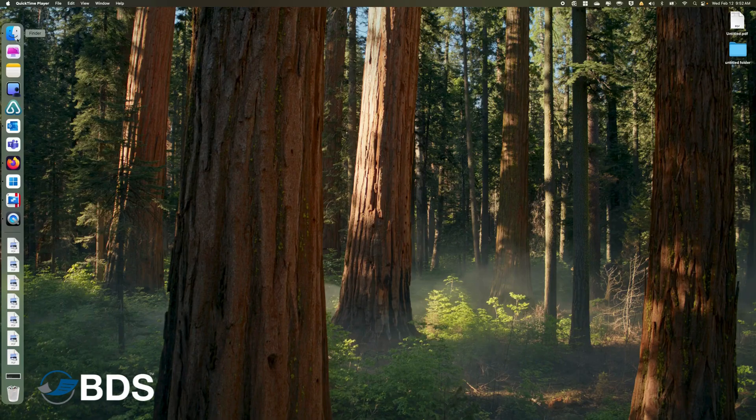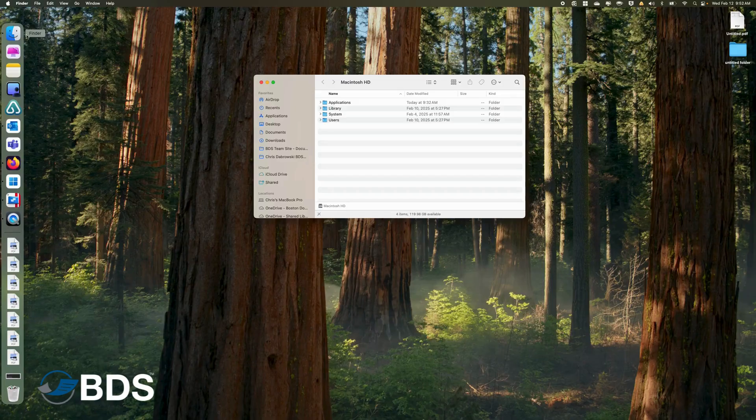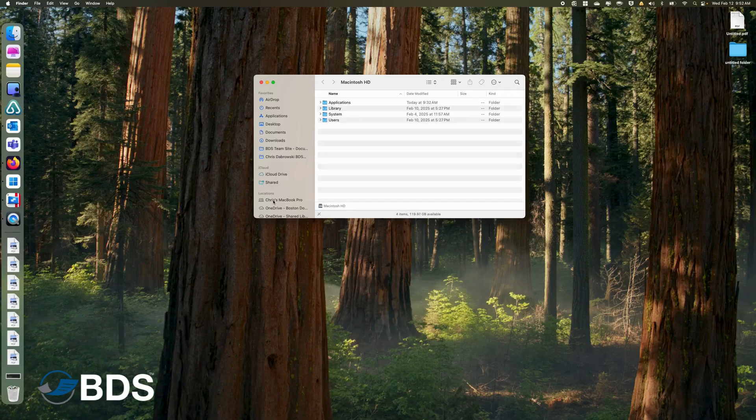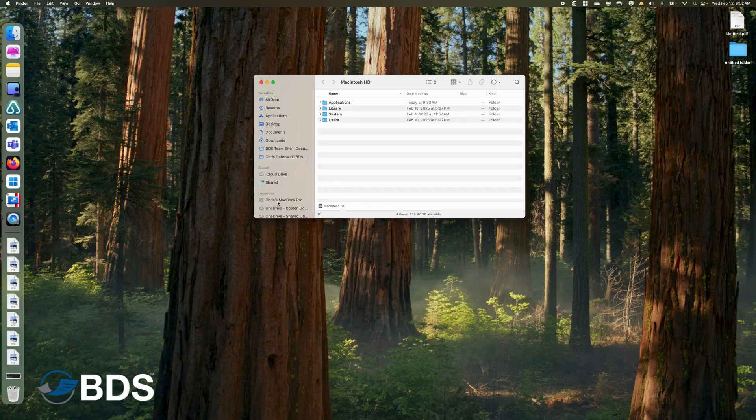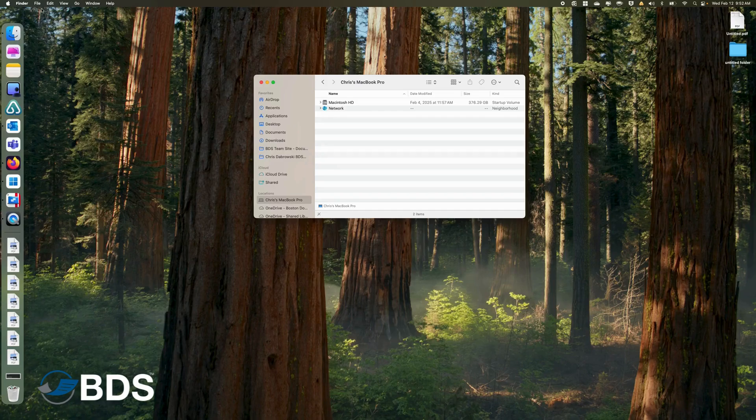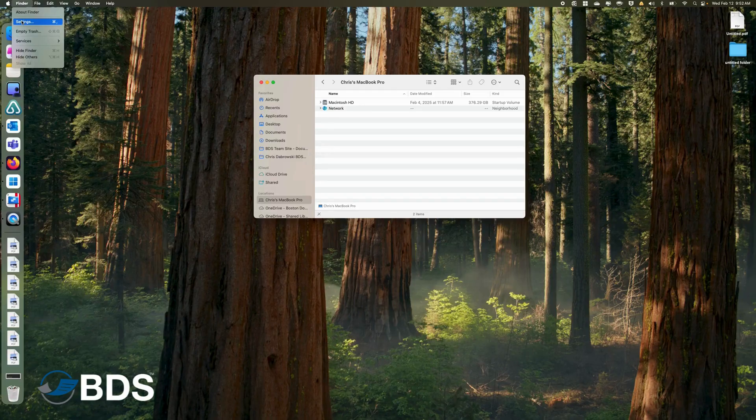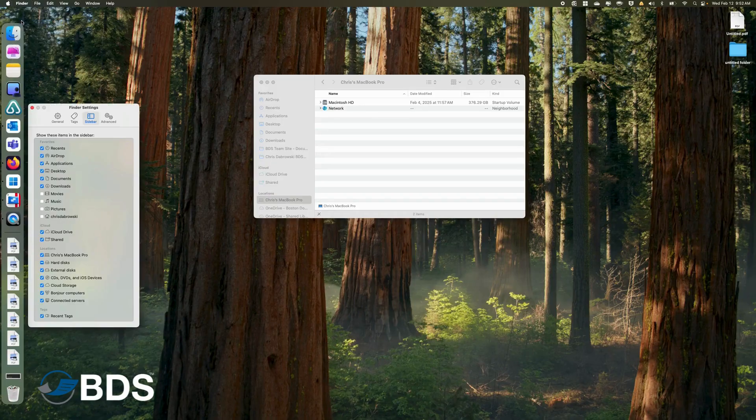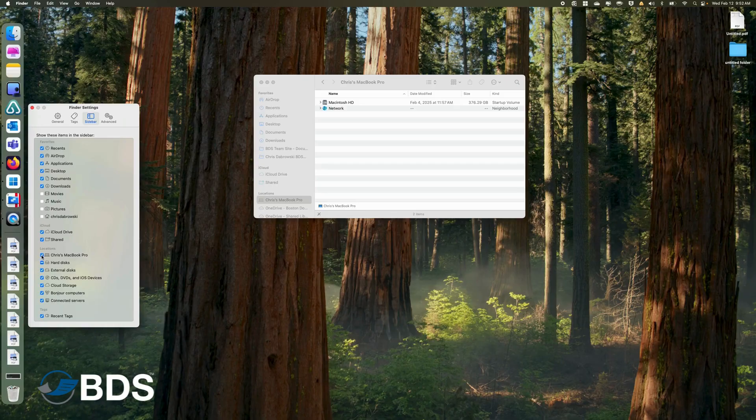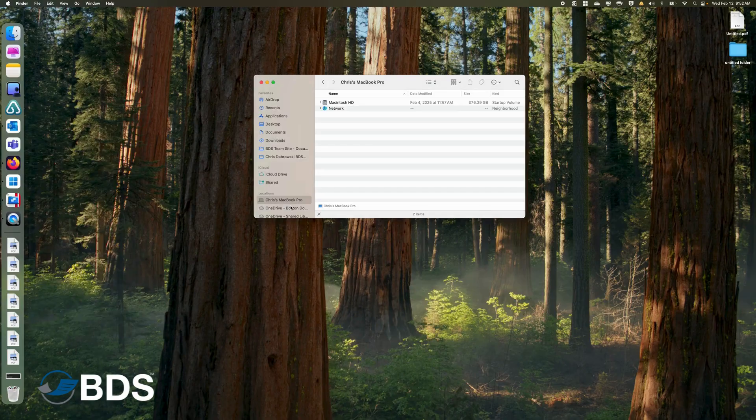First, what we want to do is open up our Finder and find our main location, which is the hard drive of the computer. If you do not see this under Locations, go to the top to Finder, go to Settings, and then do a checkmark right beside the location for your main computer. That will put the icon into your taskbar here on the left side.